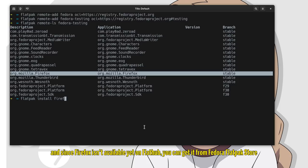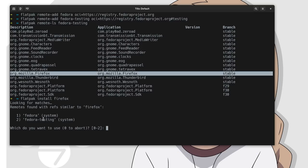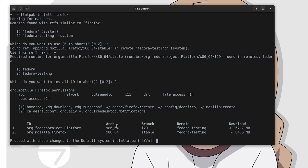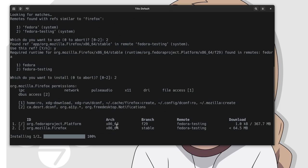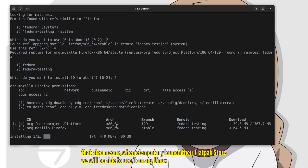And since Firefox isn't available yet on FlatHub, you can get it from Fedora flatpak store. That also means when elementary launches their flatpak store, we will be able to use it on any Linux.